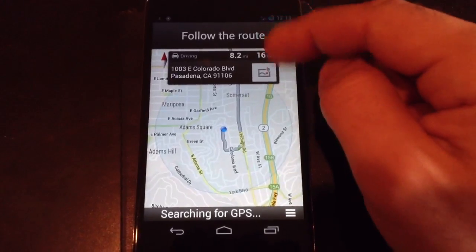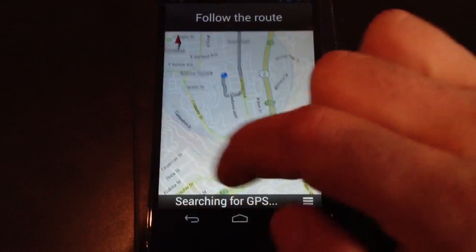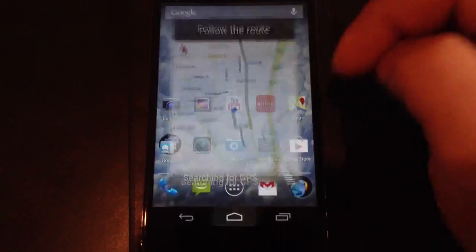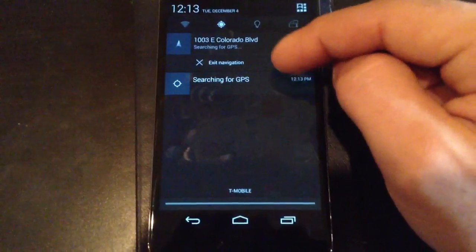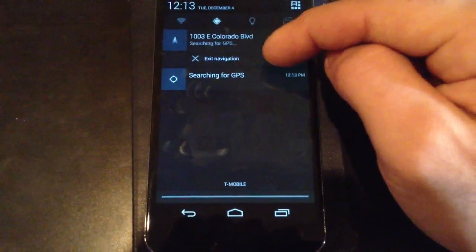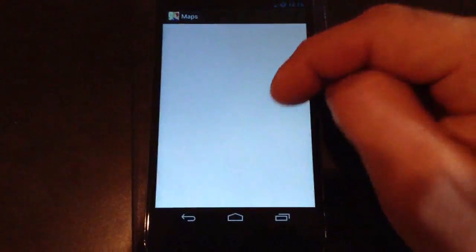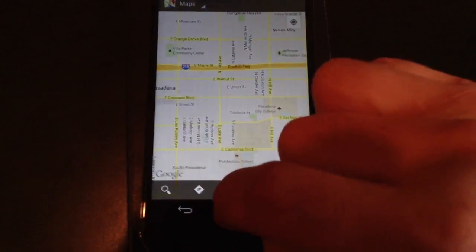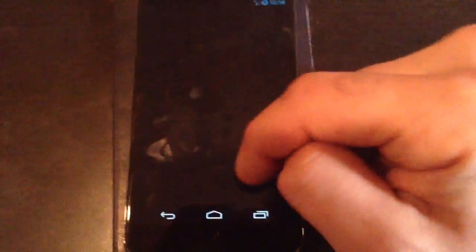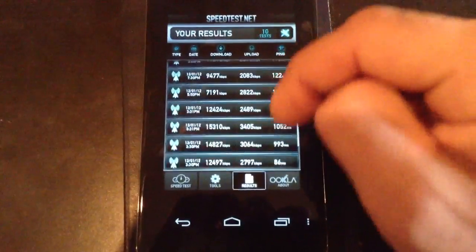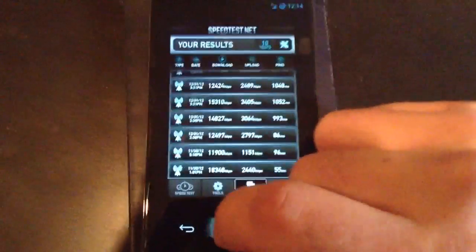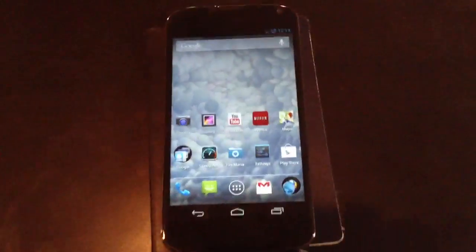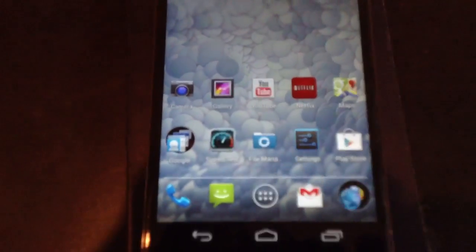I barely have any reception here, so this may take a minute. But generally speaking, when you have a good signal, it will lock in on the GPS quite quickly. Right now it's not really a good representation because I don't have much reception here. Let me show you my speed test here for T-Mobile. I get pretty decent speed, 17, 12, 15, 14 on the high end, 12, 11, 18. Good speeds except for in my house I get like two megabytes, one if that.